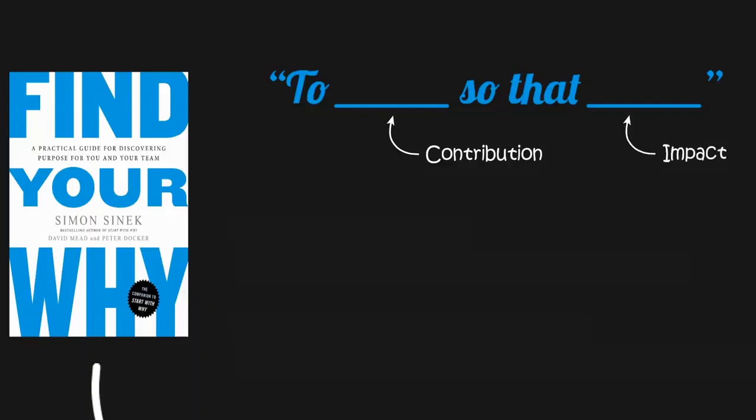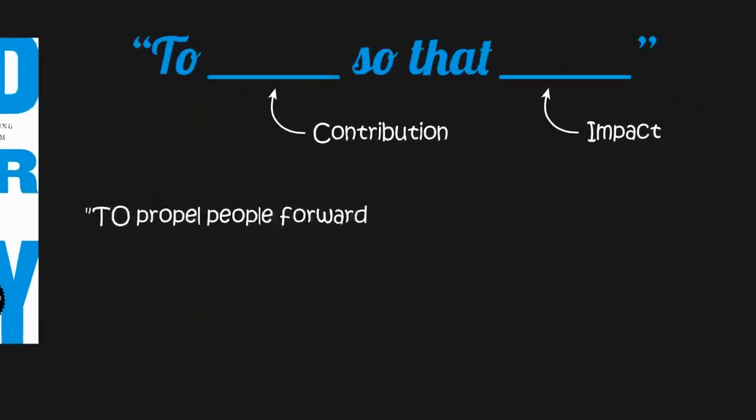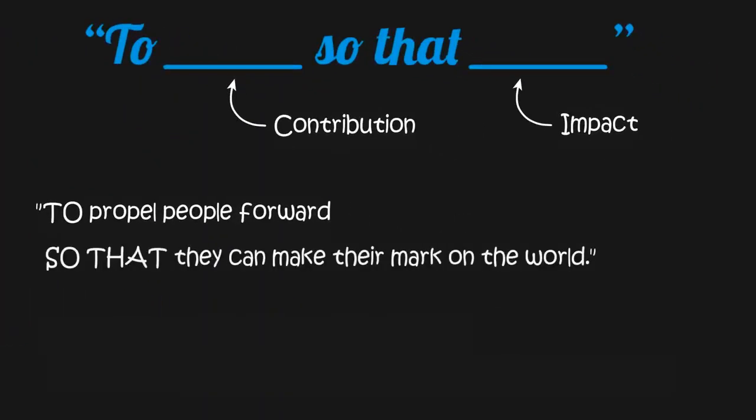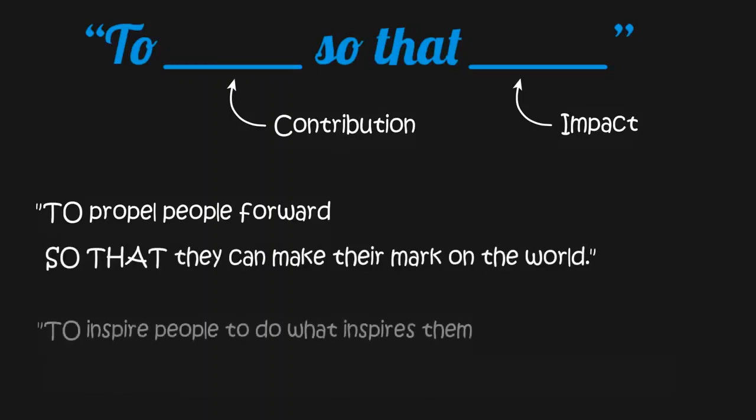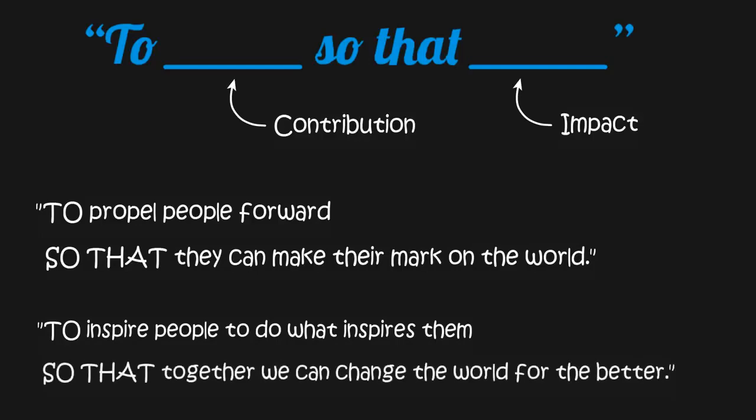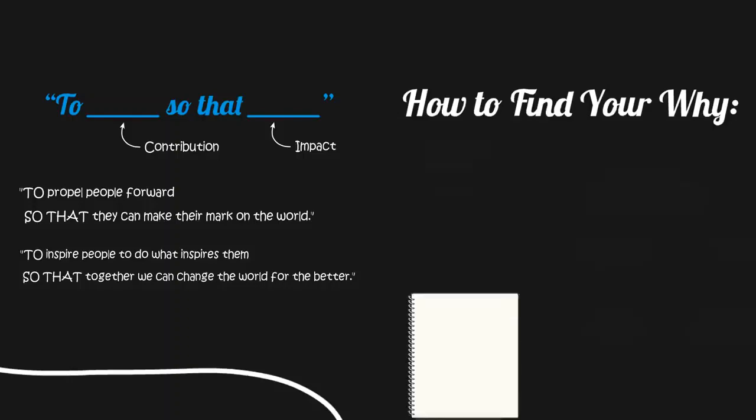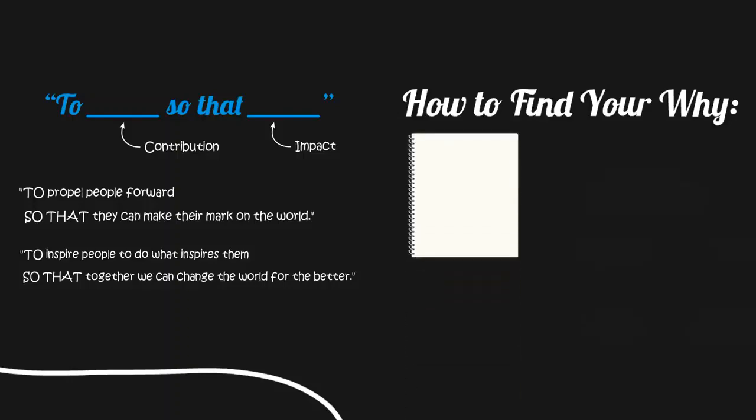The co-author of Find Your Why, David Mead, says his why is to propel people forward so that they can make their mark on the world. Simon Sinek's why is to inspire people to do what inspires them so that, together, we can change the world for the better. To help you find your why and fill in your why statement, try the following two exercises.